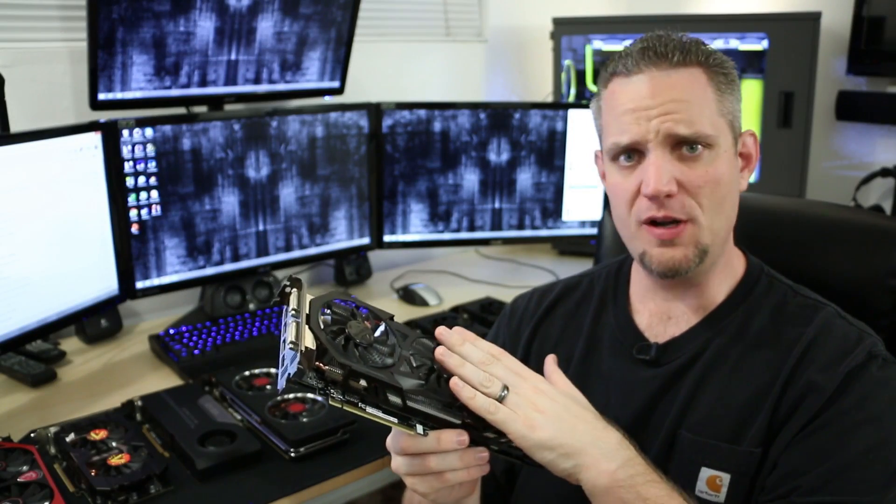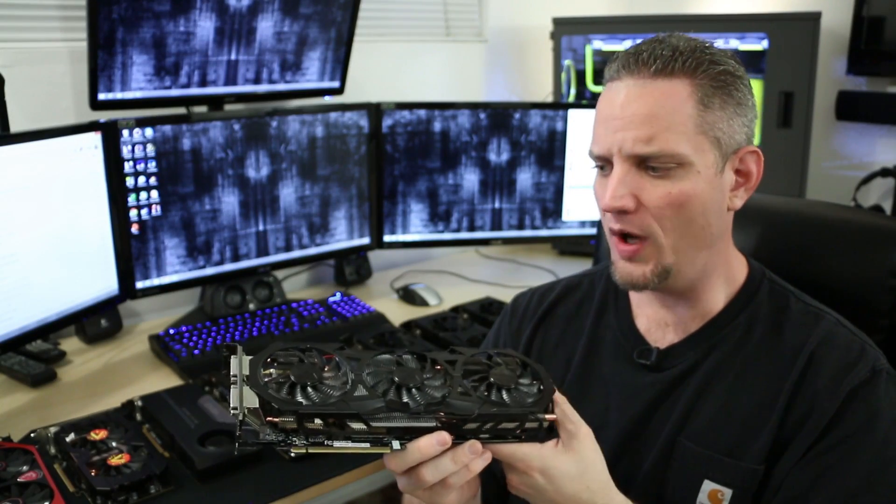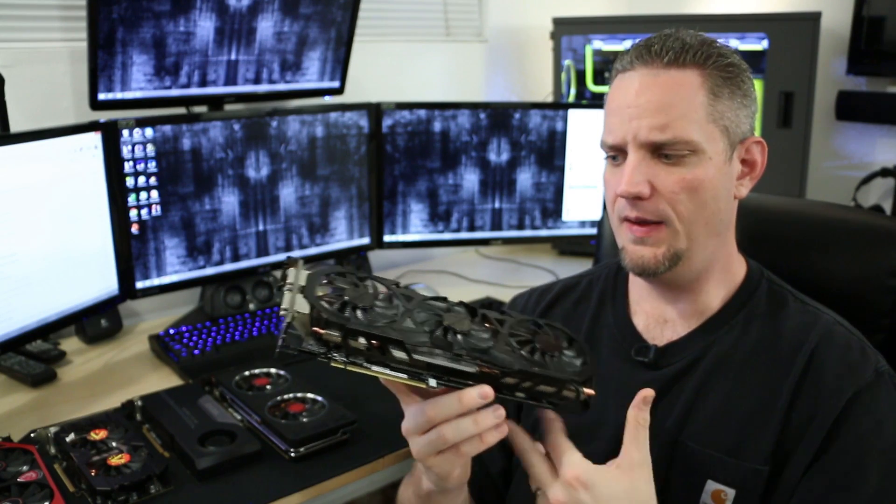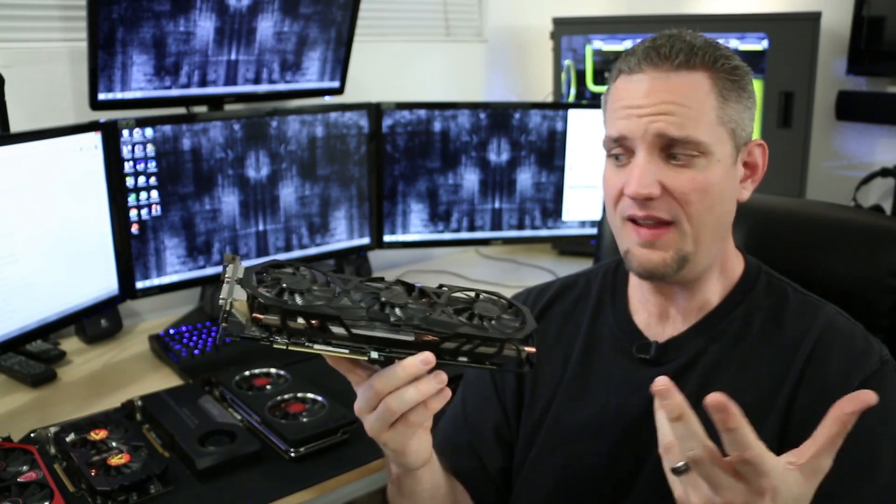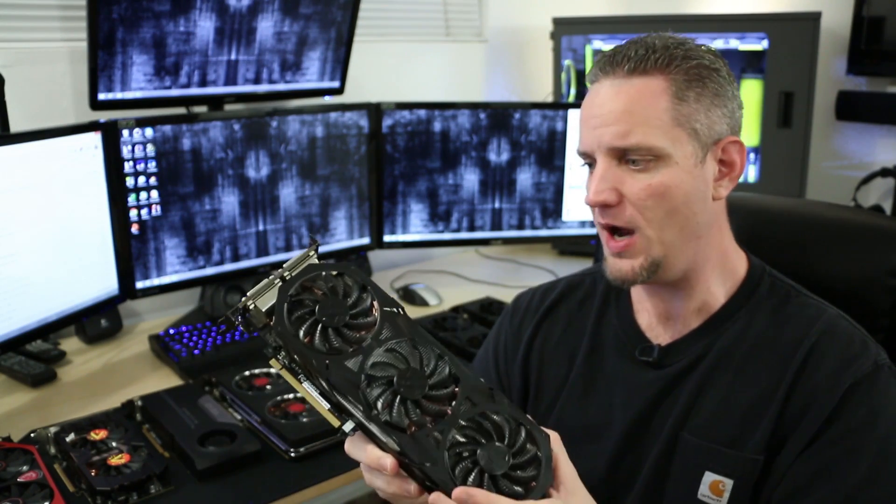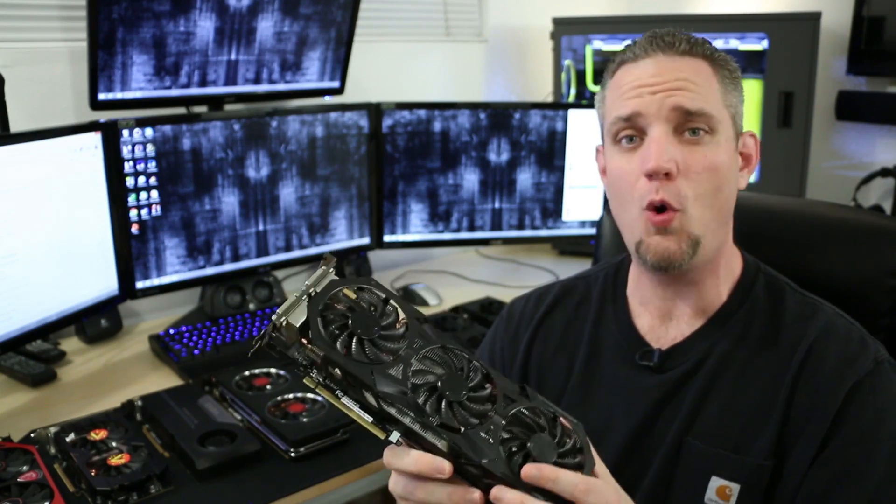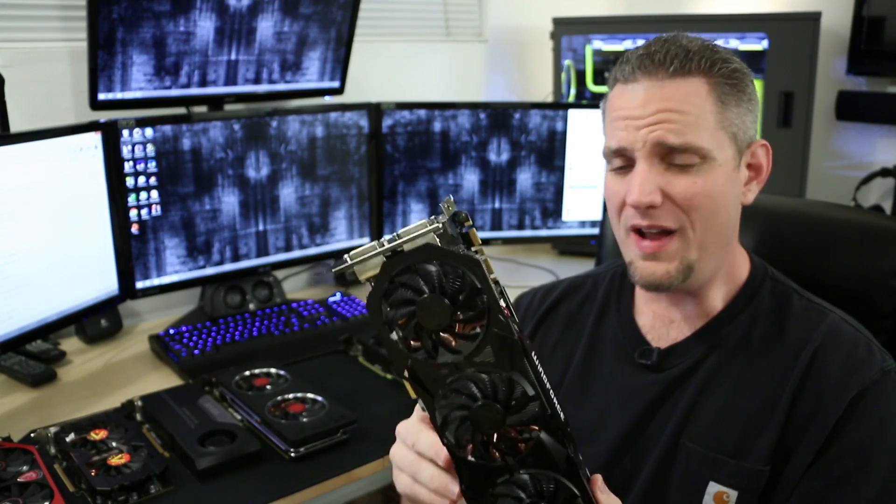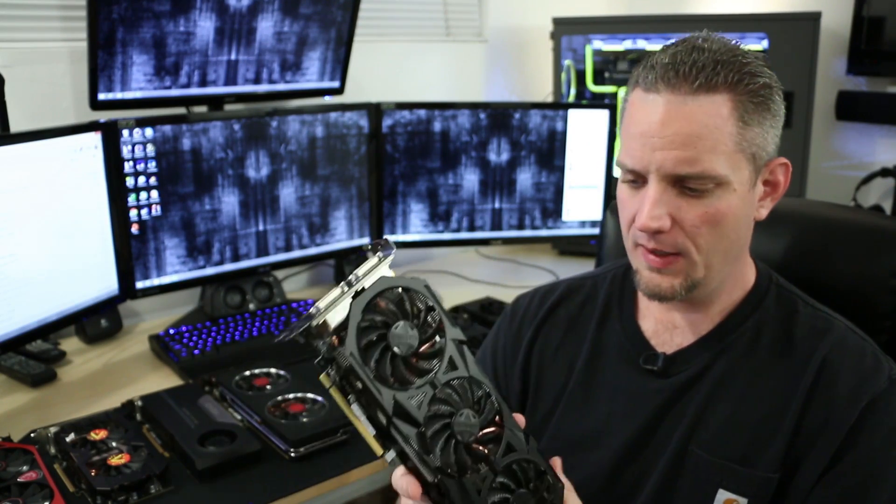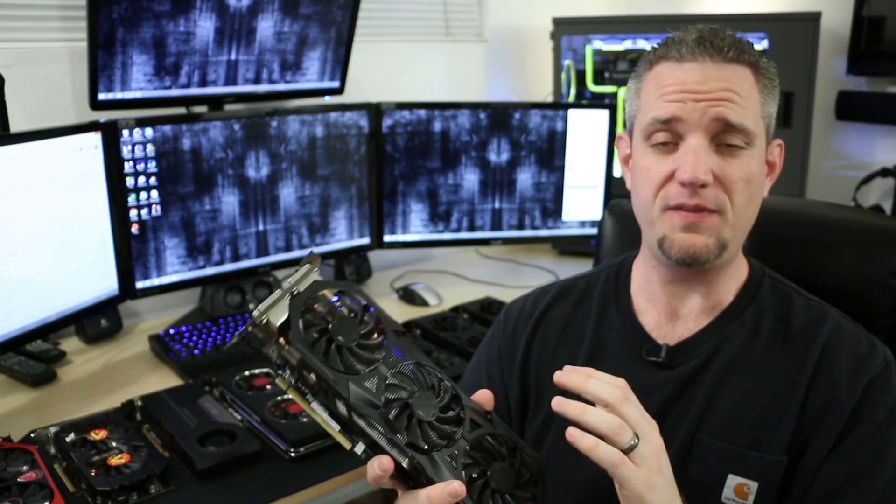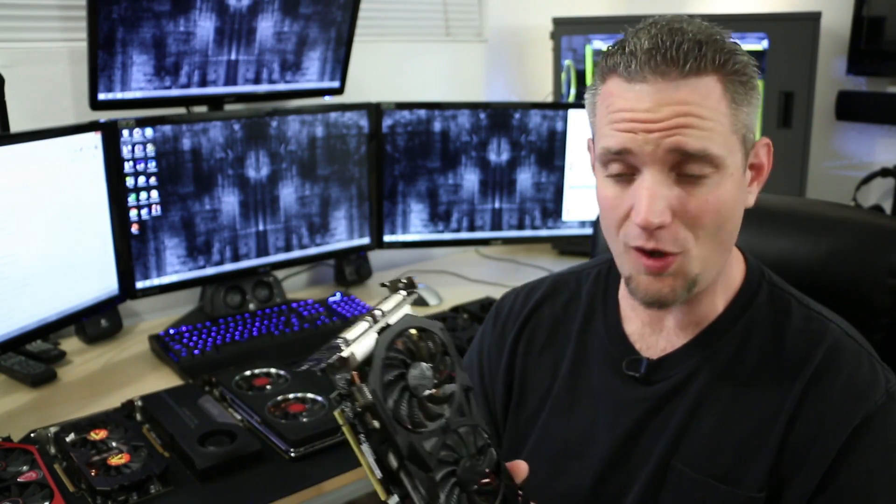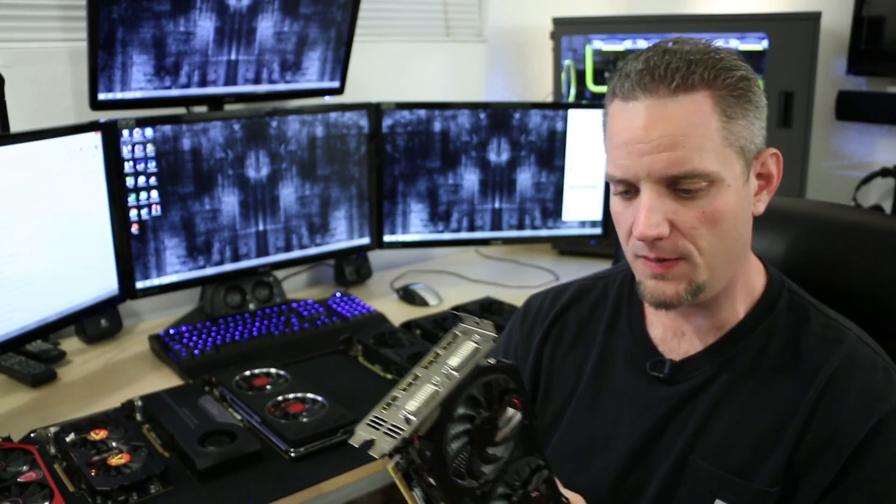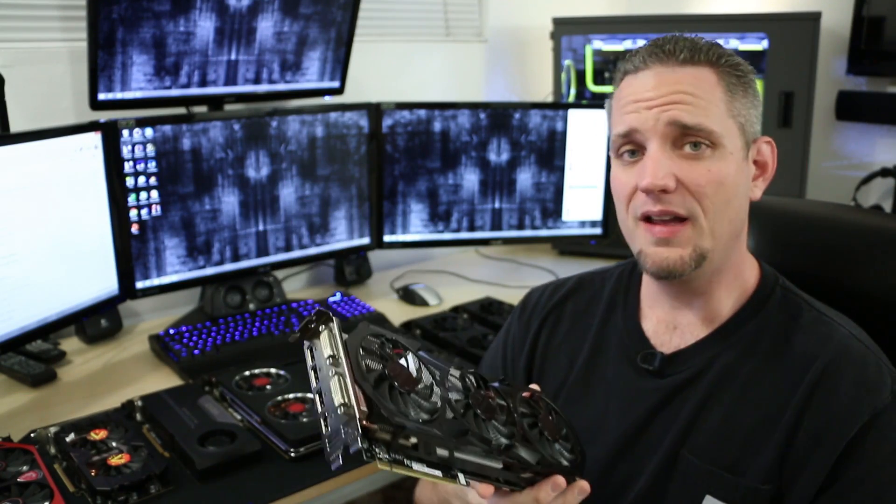Now, the logical way of thinking would be, well, if it's better in every way, why on earth would I want to go with a reference model? It sounds amazing. It's cooler. It's quieter. It's faster. It overclocks better, higher quality components. It's going to last longer, hold its value better. Why on earth would I not want to go with that? Well, quite often guys, it comes with a price premium. It's going to cost more, oftentimes 30, 40, 50, or a hundred dollars more depending on the model. So really it comes down to price.